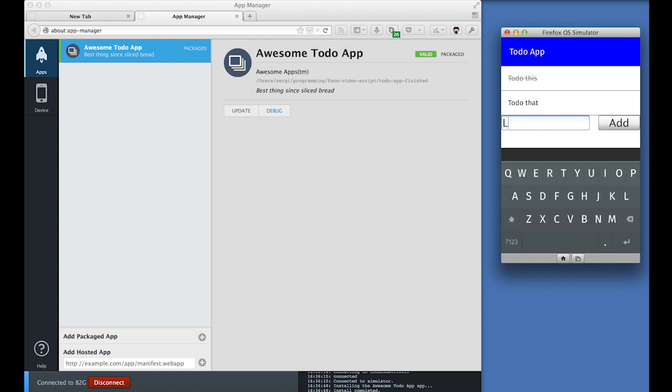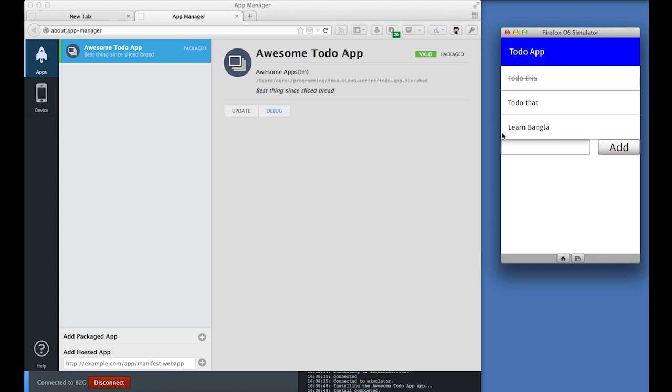The great thing about Firefox OS apps is that they're built using web technologies. And therefore we can use the Firefox developer tools to debug this application. And when you click debug, the developer tools show and attach to your application immediately.